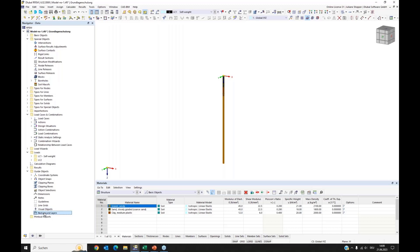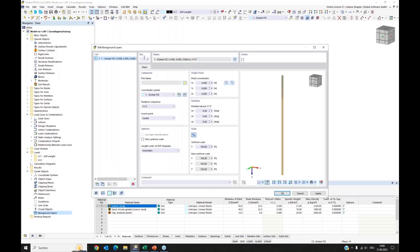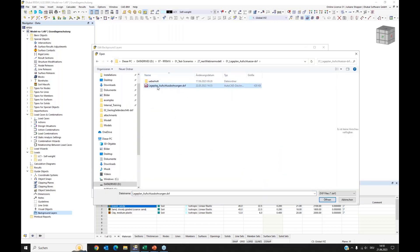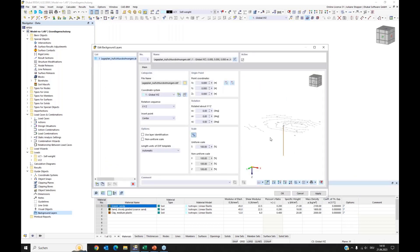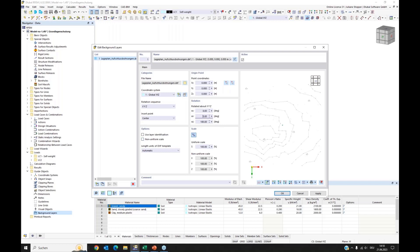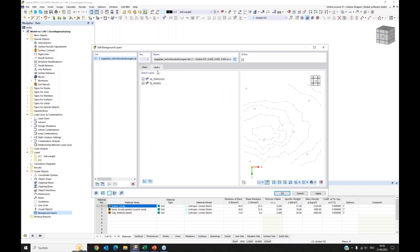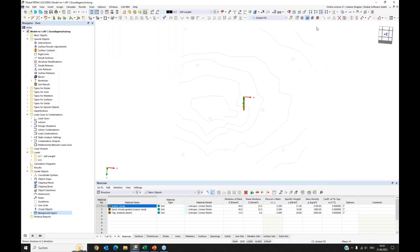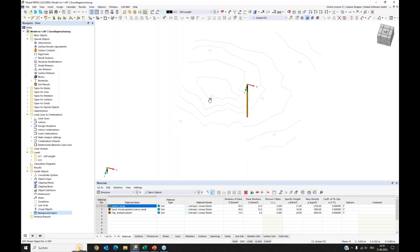I will now use the background layer. We can find it in the Navigator under Guide Objects. Here at the bottom you can find the background layers. As a background layer, I will import a DXF file. Here I have the plan of my area, with the borehole locations given. I can transform the plan in this dialog. I activate the 'Use Layer Identification' option to select DXF layers for the background, deactivate the DL nodes, and accept. Now I have my map with the positions for my boreholes.